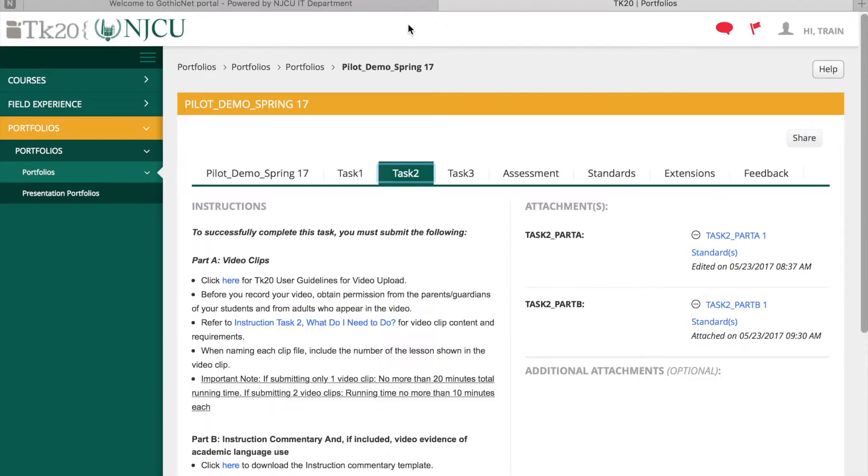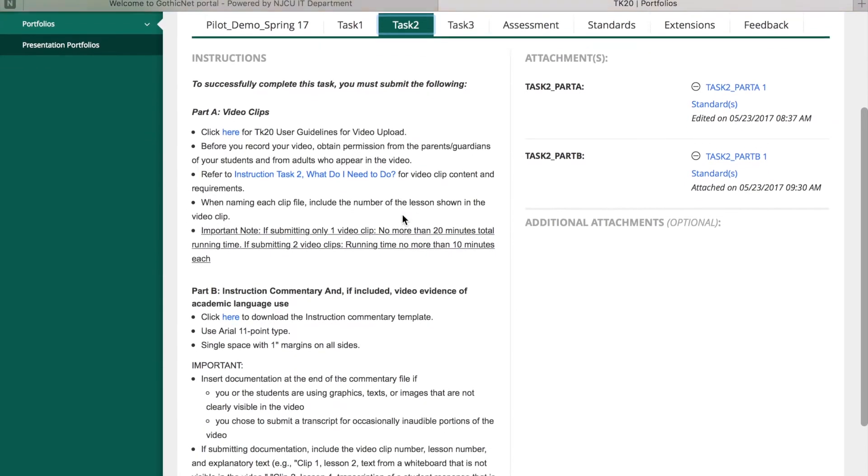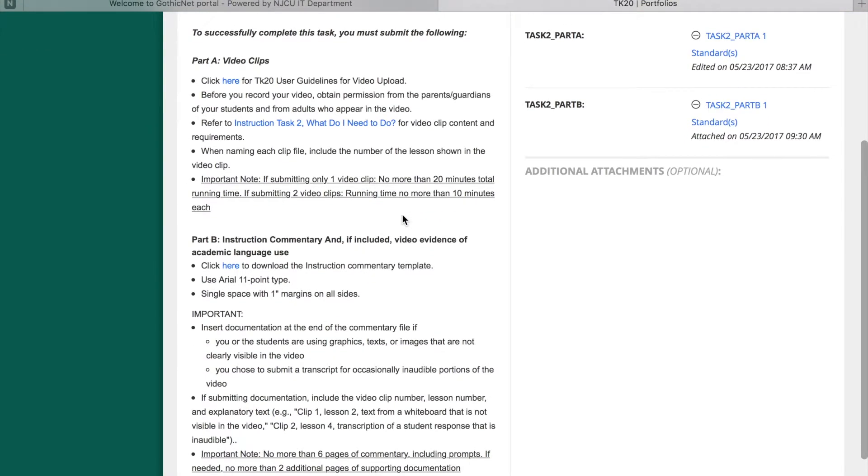When uploading videos, you must follow the user guideline for video upload. Be sure you have compressed your video files before you begin uploading and attaching them to your EdTPA Portfolio.